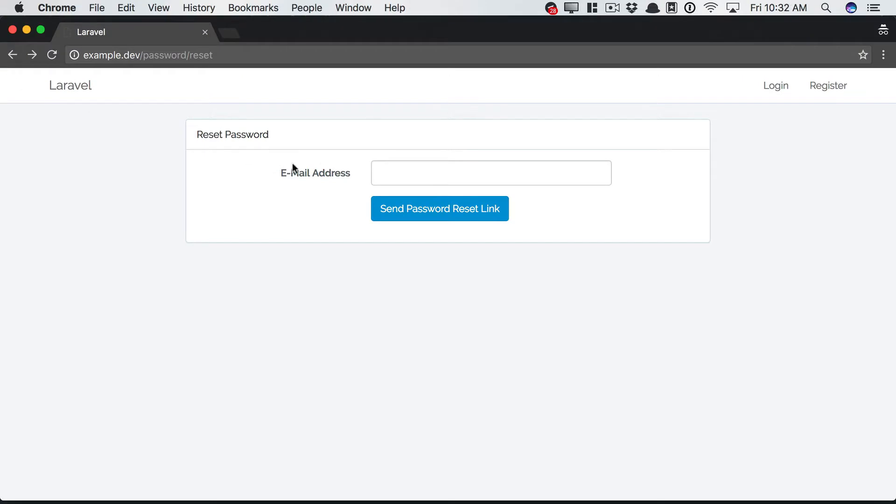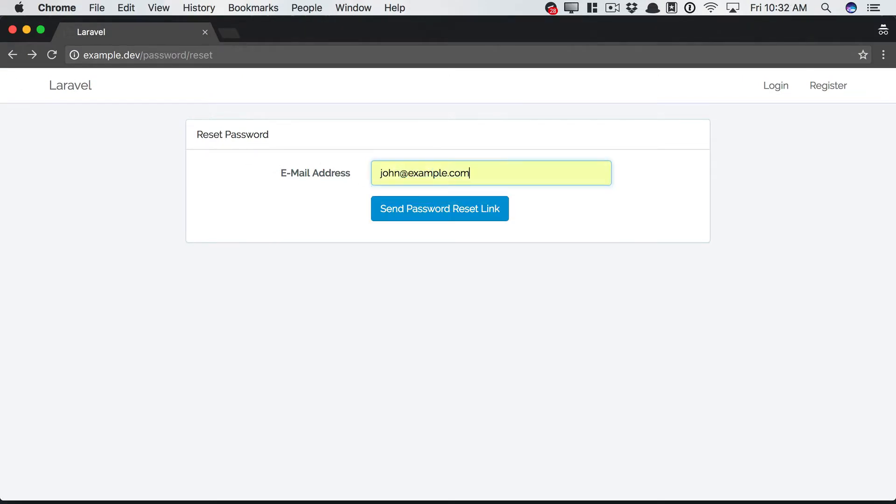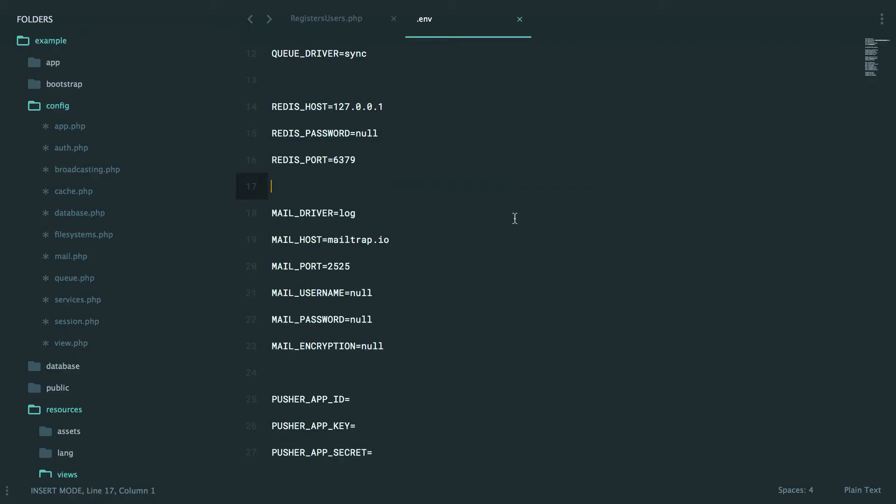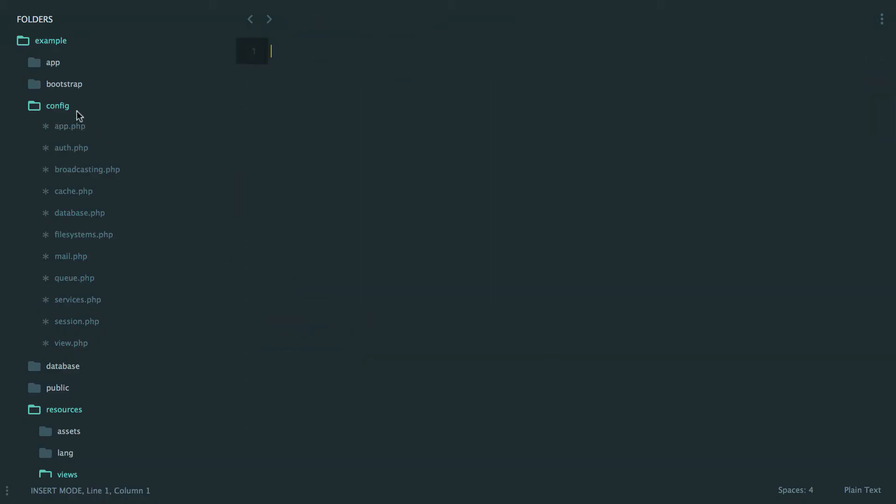Okay, let's give it another shot. Refresh, john at example.com. And there we go. We've emailed your password reset link. But in reality, what it did was it used the log driver to perform that email.